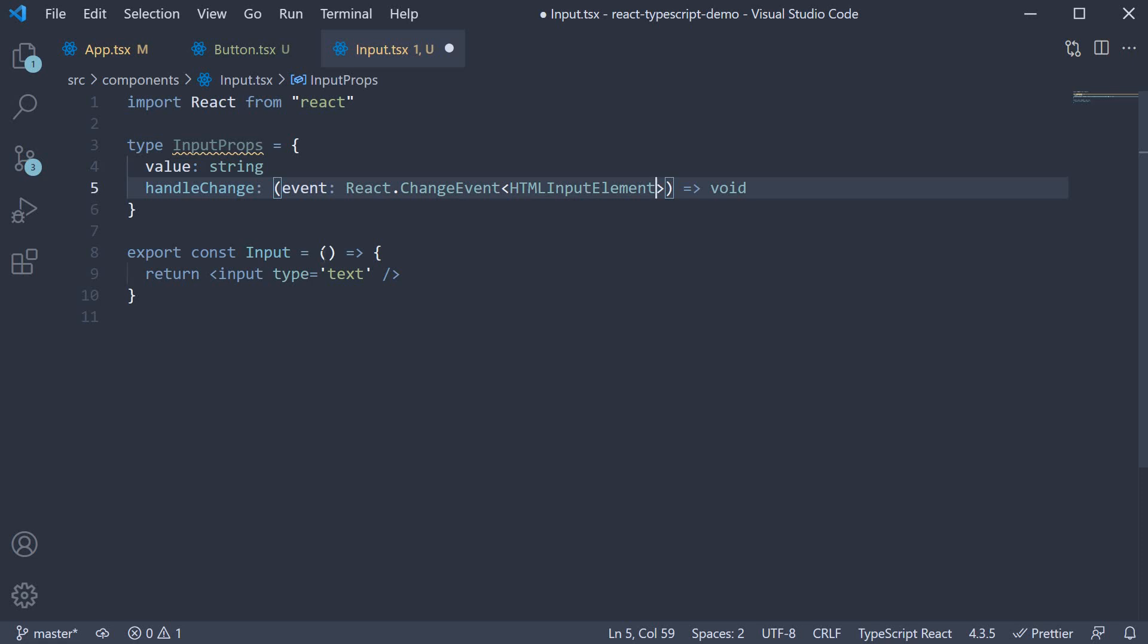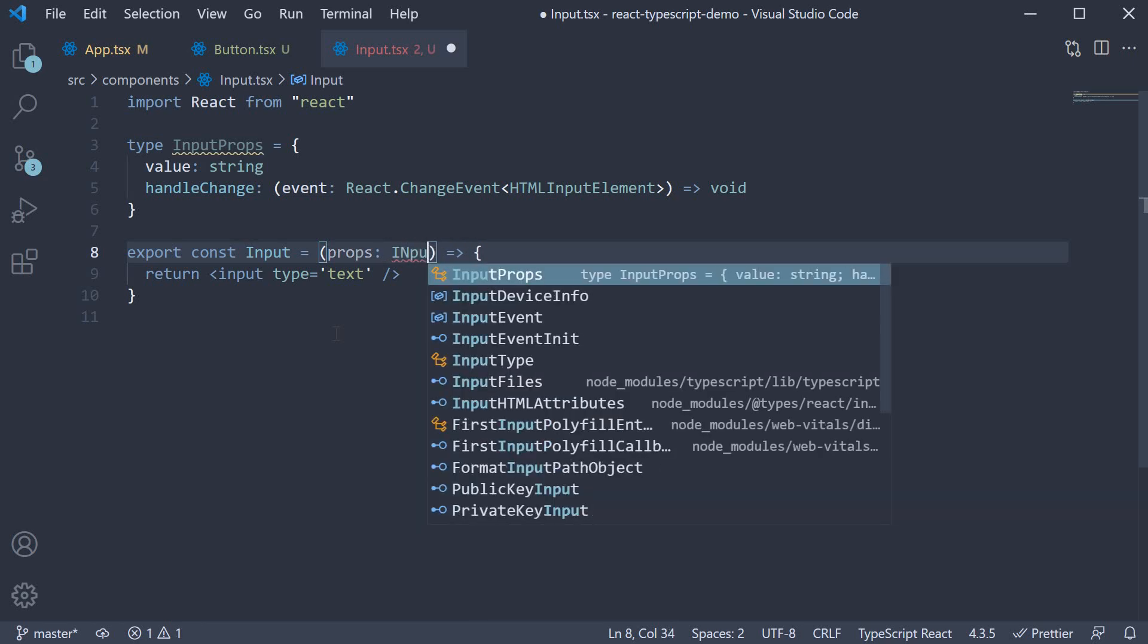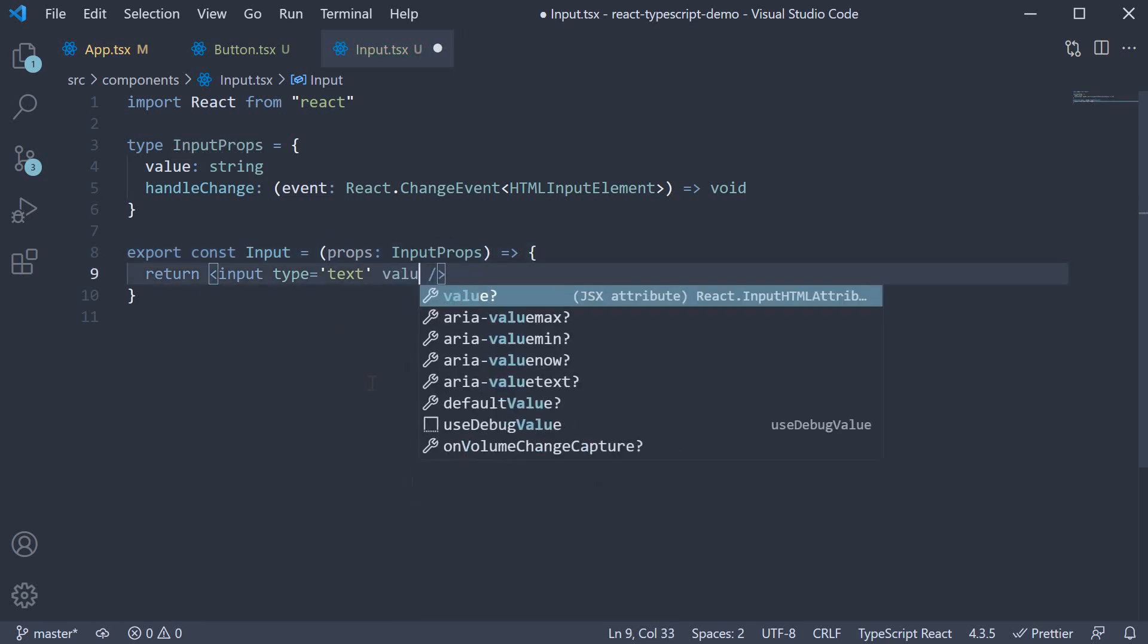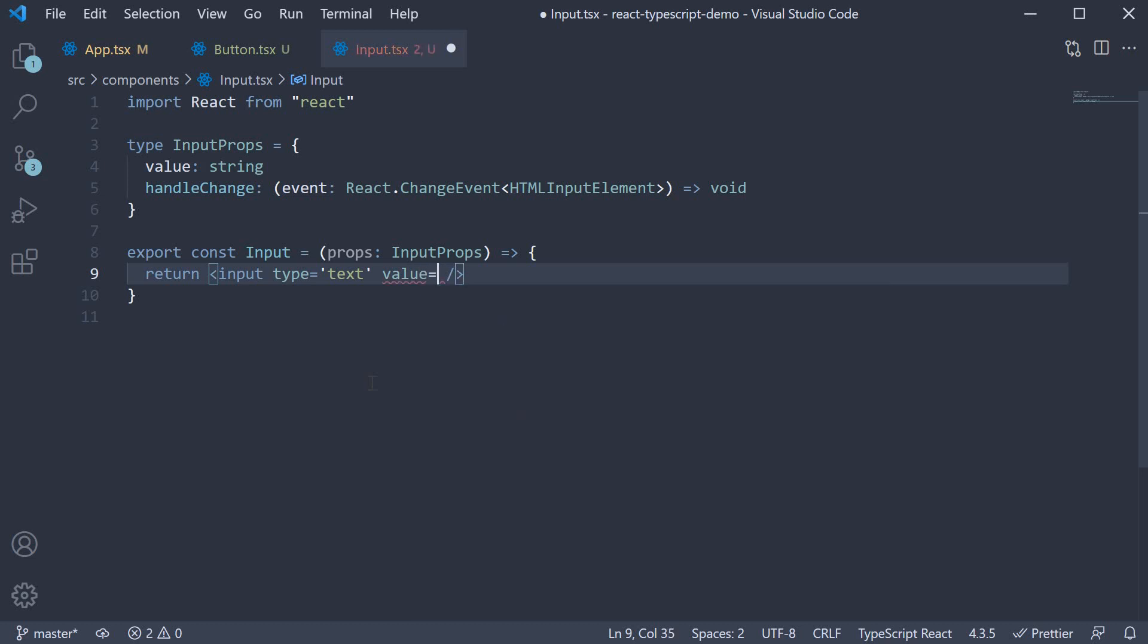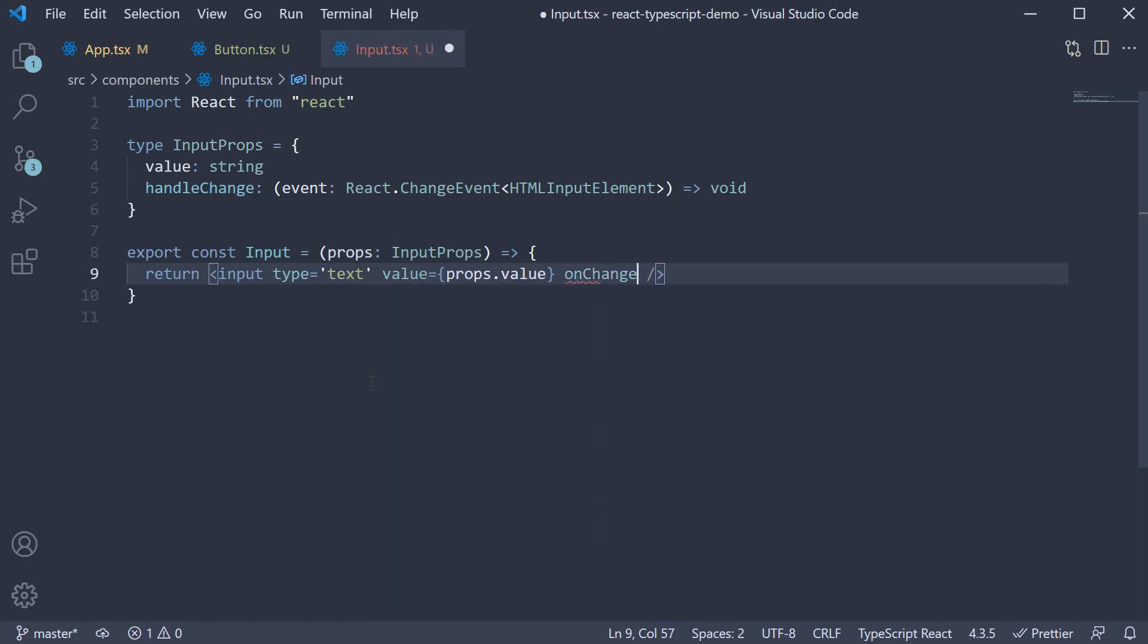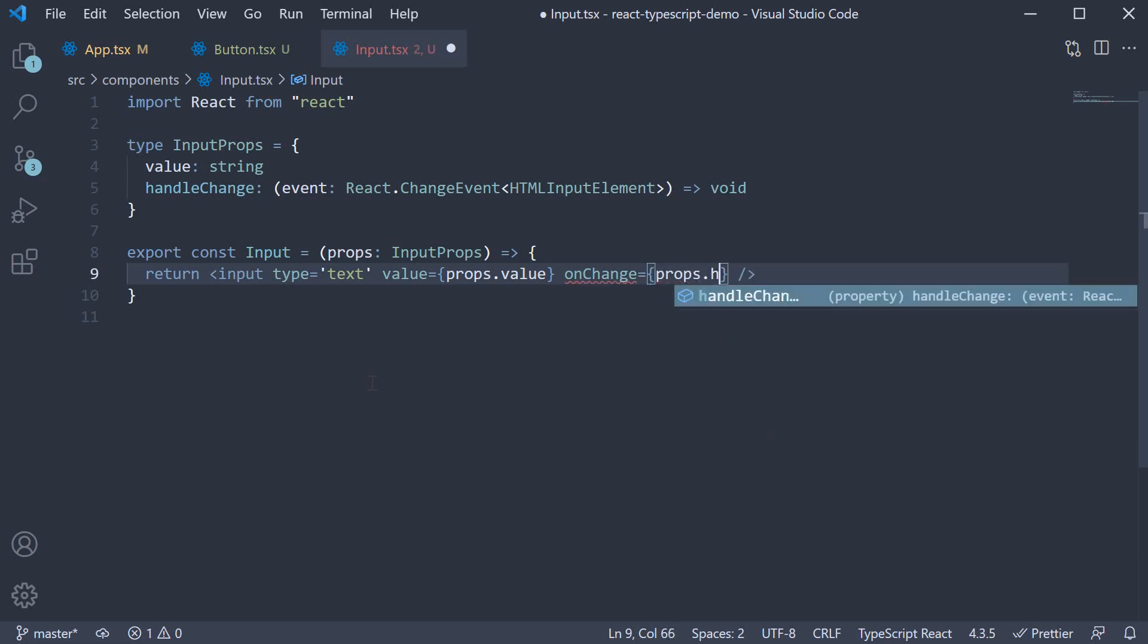Next on the input component within parentheses. Props of type input props. And on the html input element value is equal to props dot value. And on change is equal to props dot handle change.